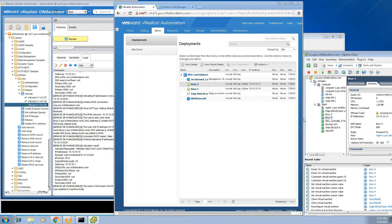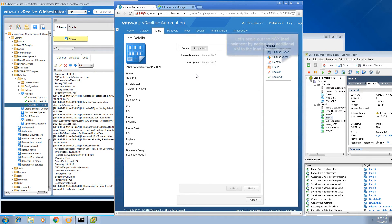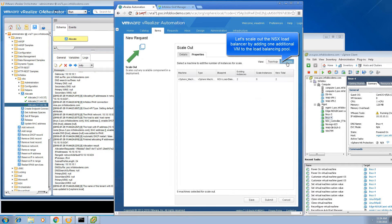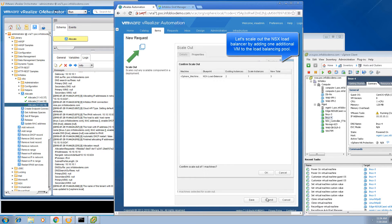Now let's scale out the environment by adding a third virtual machine, to dynamically HTTP load balance traffic among three virtual machines. Clicking the scale out button and increasing the number of VMs from two to three will automate the entire process of adding a third VM to the load balancing pool.